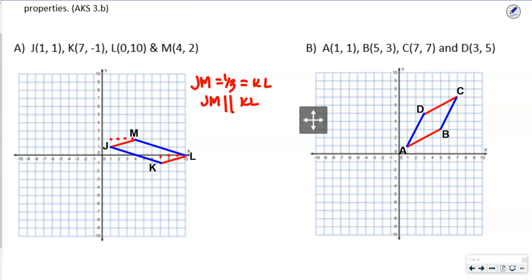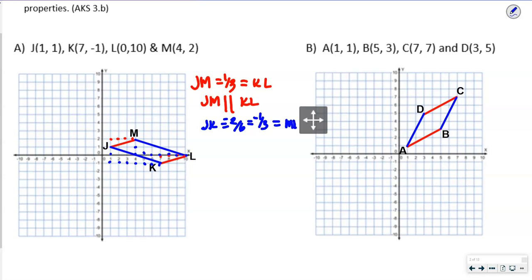Now for side JK: it's 2 down, 6 over, so that's negative 2/6, which reduces to negative 1/3. That's going to be the same as ML — also 2 down, 6 over — so JK is parallel to ML. We know it's a parallelogram because opposite sides are parallel.